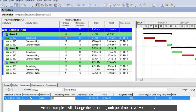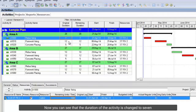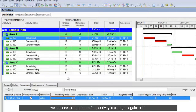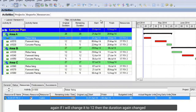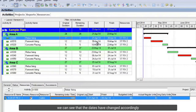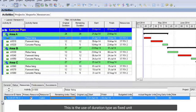As an example, I will change the remaining units per time to 12 per day. Now you can see that the duration of the activity has changed to 7. If I change it again to 8 per day, we can see the duration of the activity changes again to 11. If I change it to 12, then the duration changes again. Now I will schedule it. We can see that the dates have changed accordingly. This is the use of duration type as fixed units.